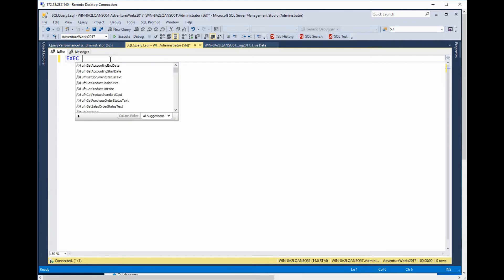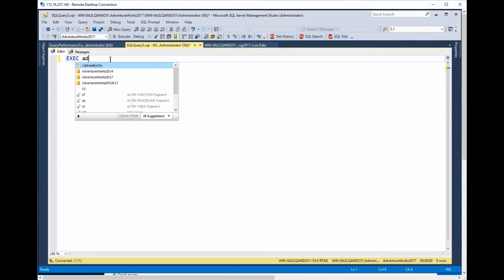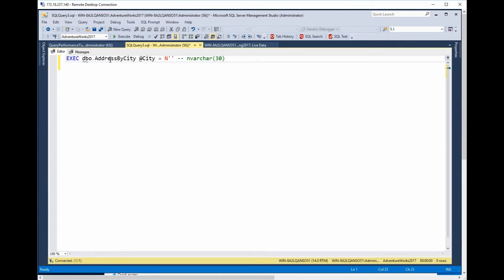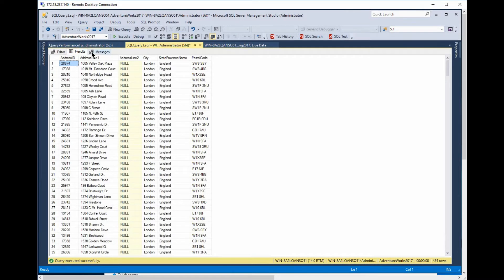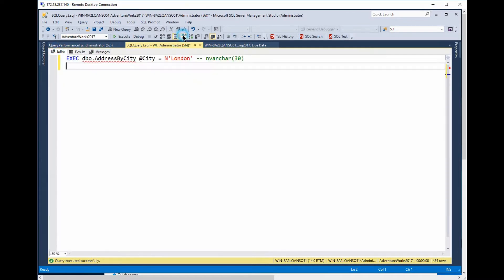All right, to see this in action, let's execute a stored procedure. We'll pass in the value for London. All right, so here's the stored proc. We'll execute this. And we get back some results, and that's awesome. But what we really need is an execution plan. Let's turn that on. Let's re-execute this thing.